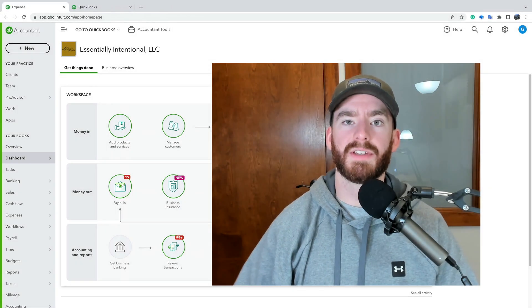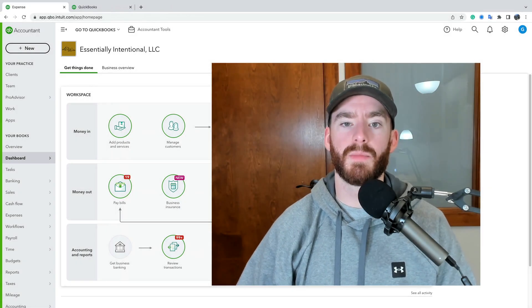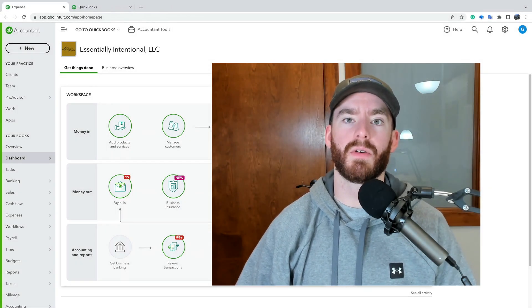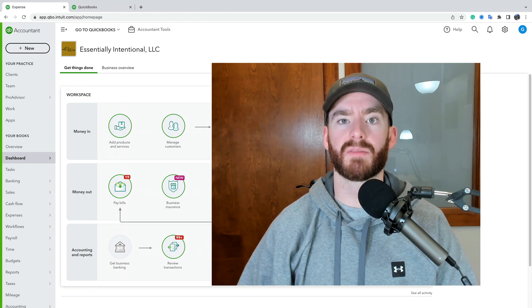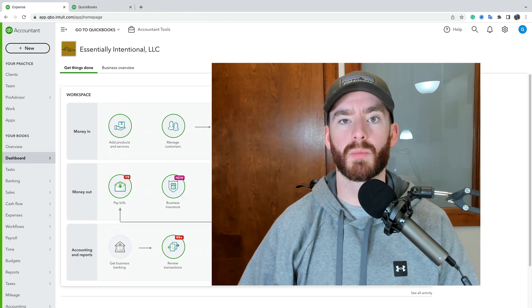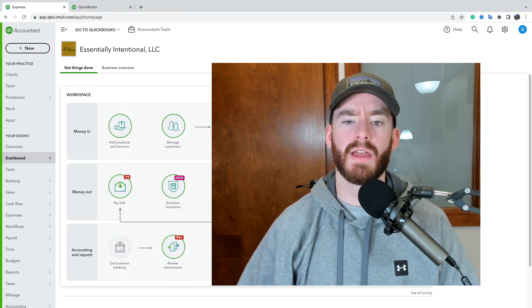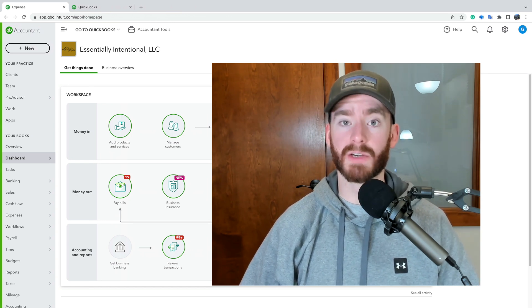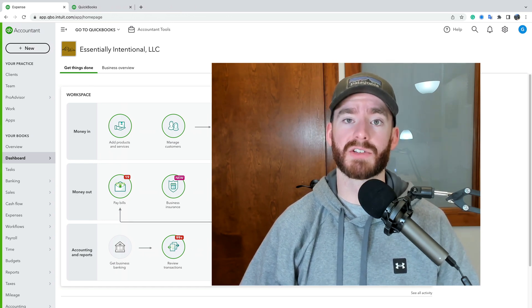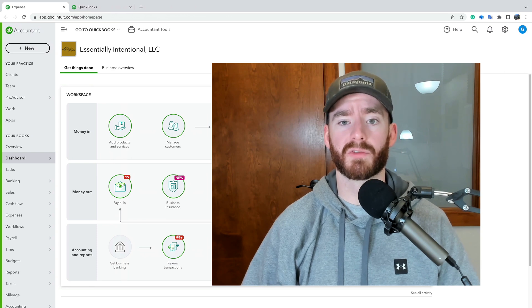All right. And so in today's video, we're going to be talking about how to handle cash expenses in QuickBooks Online.